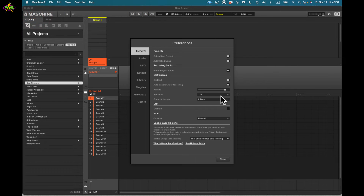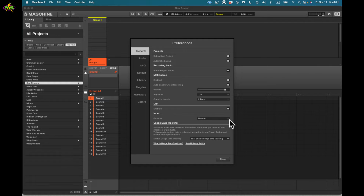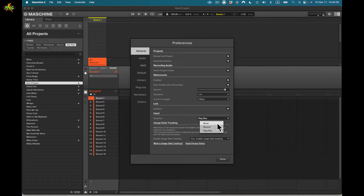Here we have input settings. We've got quantize and link. Enabling link allows you to sync your Maschine software with Ableton Live over a network. For quantize, I prefer to quantize when recording and in playback. Some guys don't quantize on hip-hop tracks, but I always quantize to keep it clean — then I go back and add a human feel later.